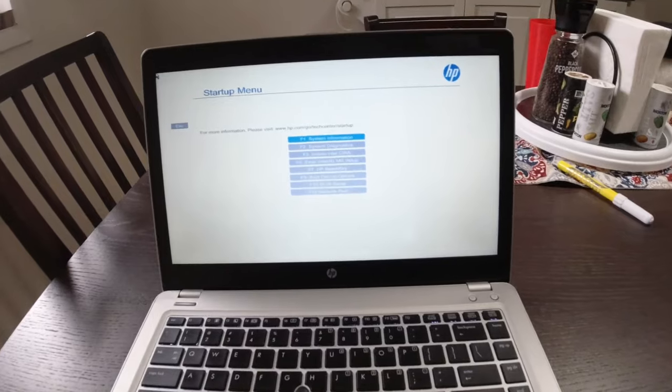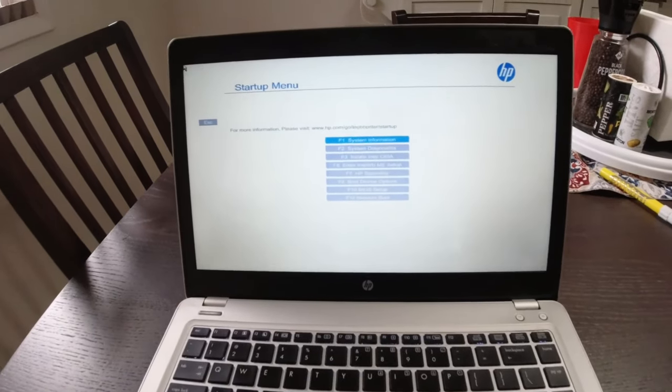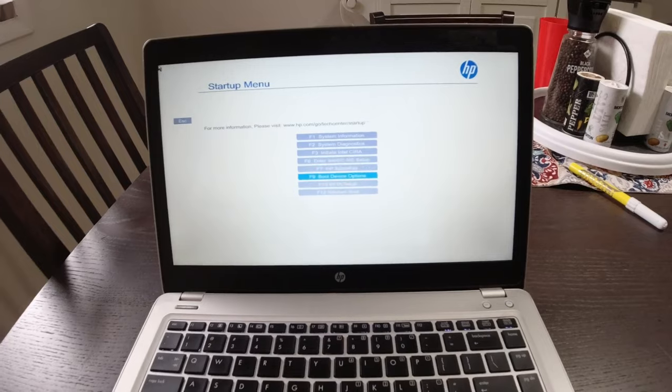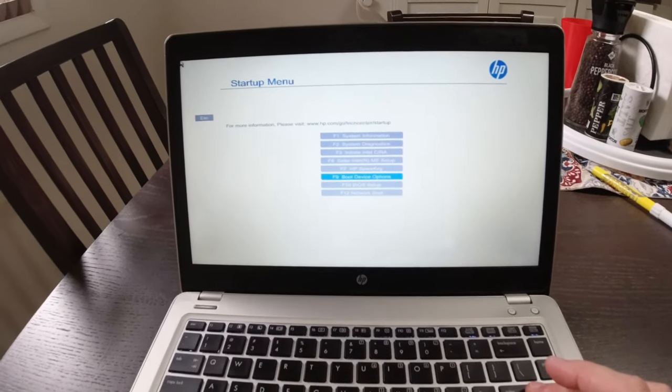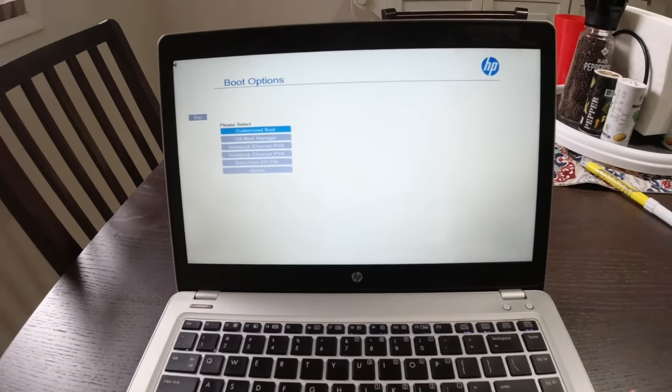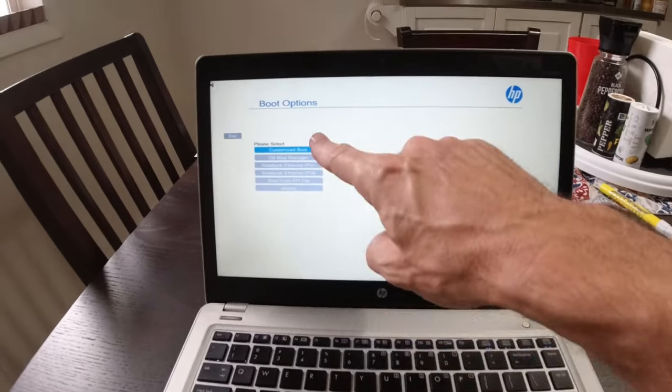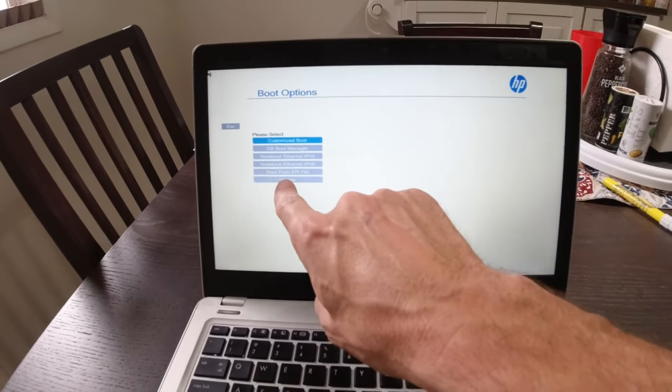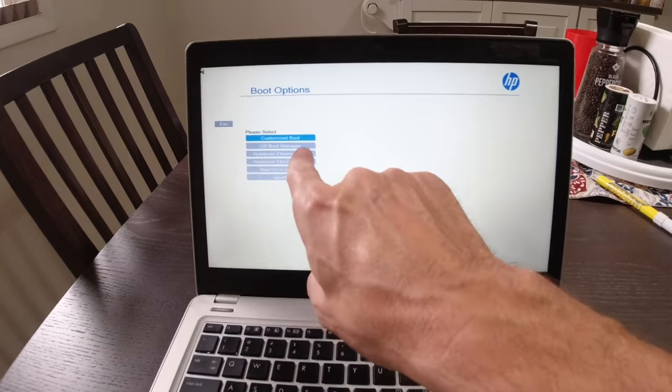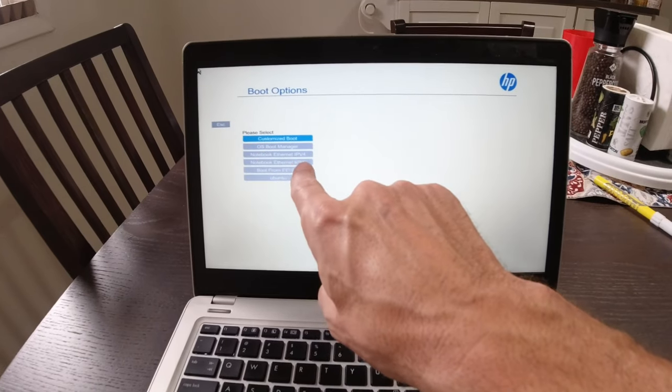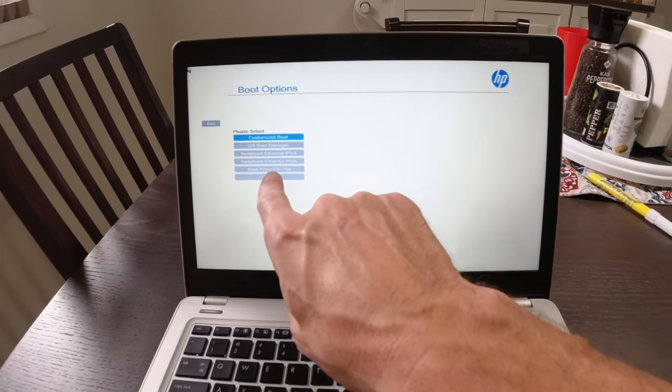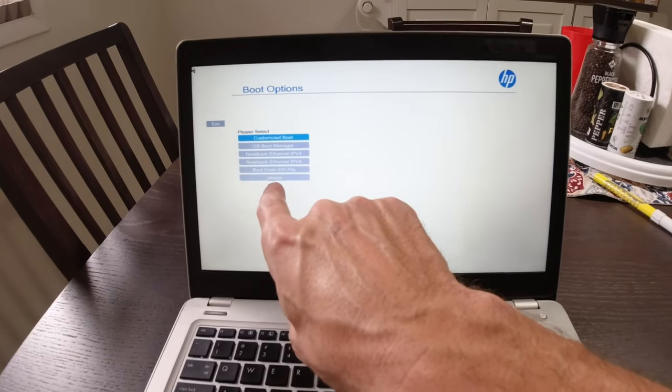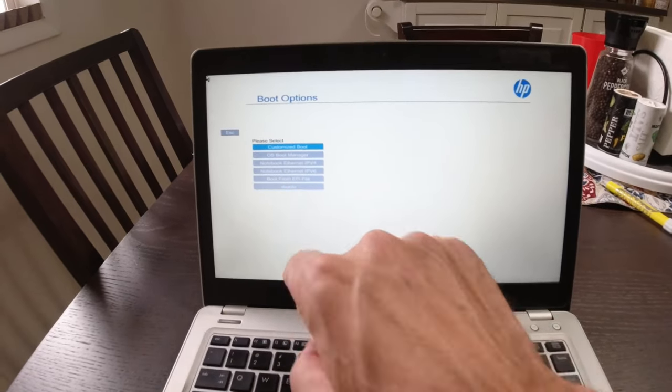Now there's a couple different ways you want to look at this. If you go down to boot device options, this is the order that you put things in. You could do OS boot manager, notebook, Ethernet IPv4, IPv6, boot from UEFI file. And then there's this thing that says Ubuntu.